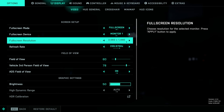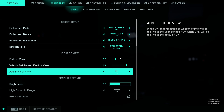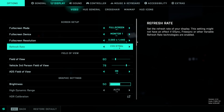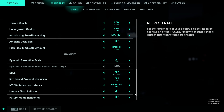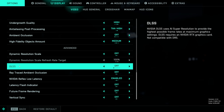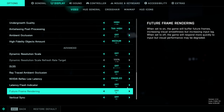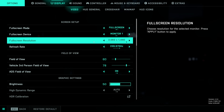For full screen resolution you'll obviously want to play at the native resolution of your monitor. If you still don't have enough performance, you should really look into using DLSS, which I'll discuss later in this video.